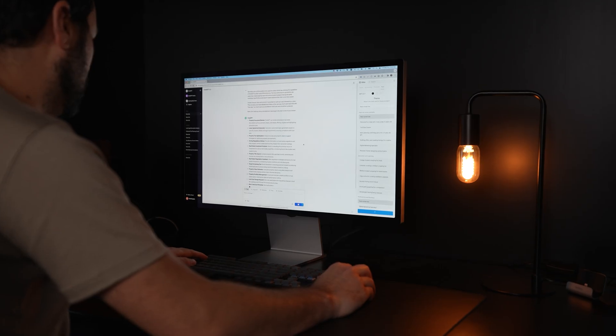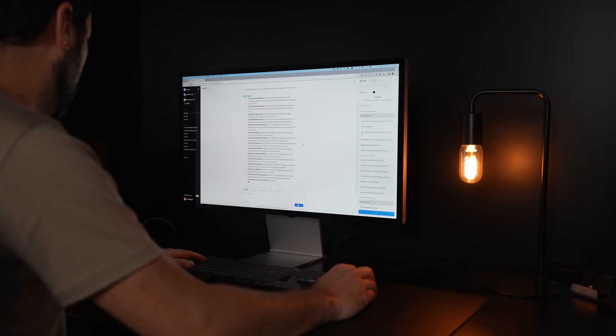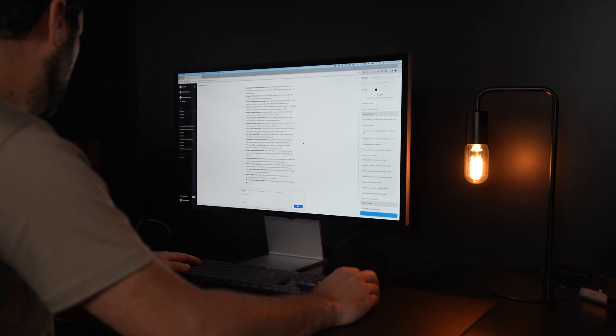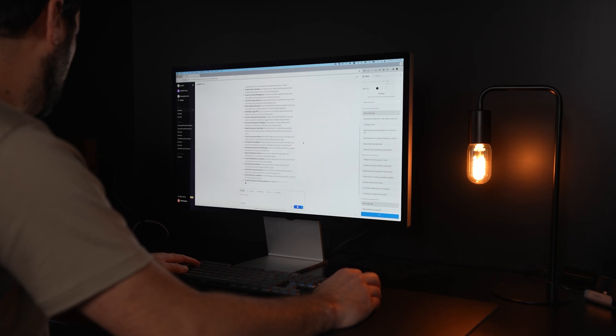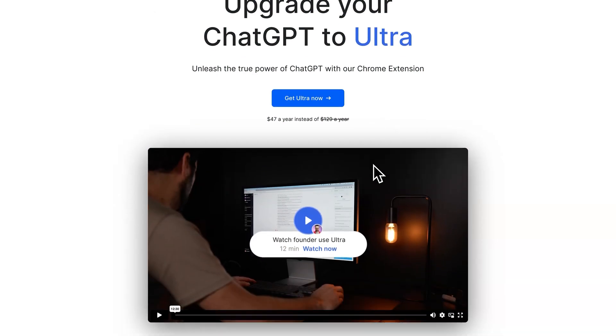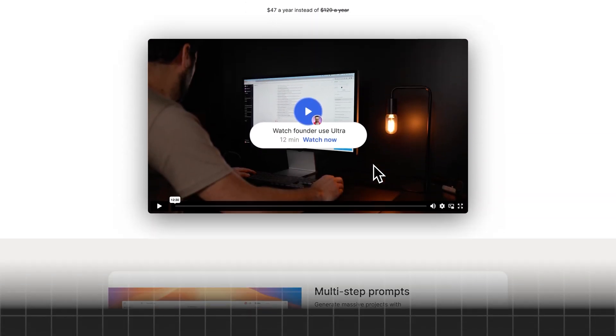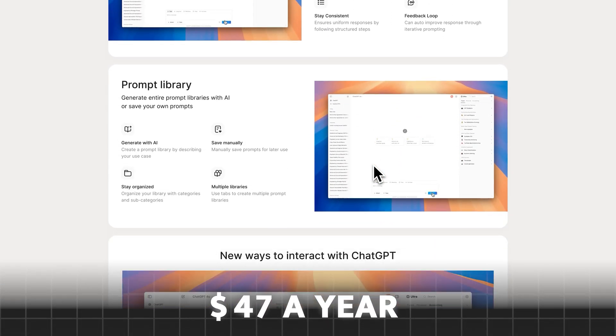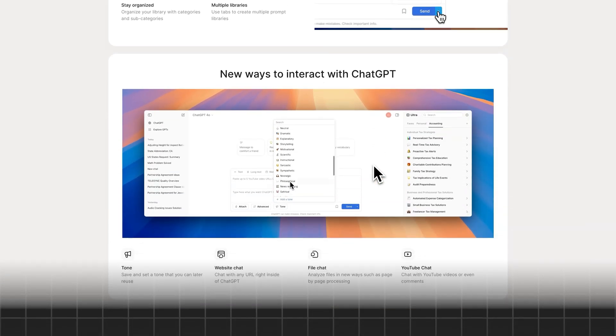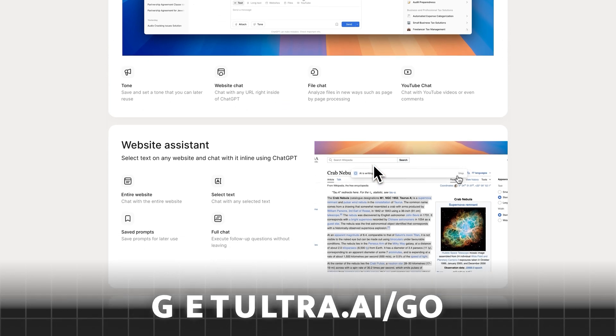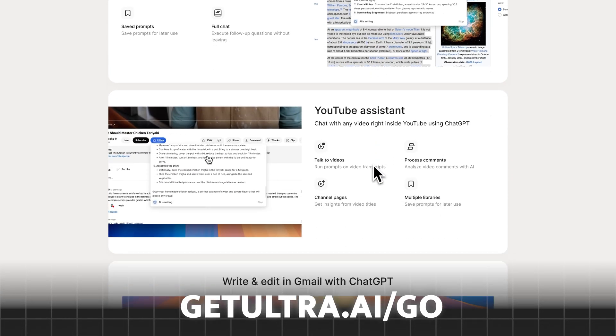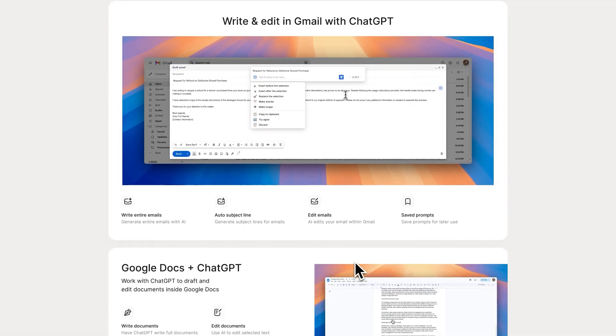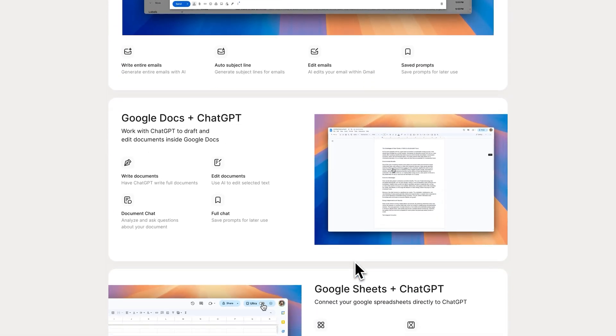My goal with this software is to make using AI for work accessible to as many people as possible. This is why for people watching this video today, we set up a special discount link. You can get Ultra for $47 a year instead of the much higher regular price by going to getultra.ai slash go or by clicking the link in the description. I'm looking forward to getting your feedback on the software and hearing about all the amazing things you guys are doing with it.